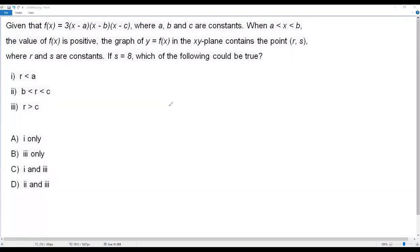Here we have a math problem. Given that f of x equals 3 times (x minus a)(x minus b)(x minus c), where a, b, and c are constants. When a is less than x less than b, the value of f of x is positive. The graph of y equals f of x in the xy-plane contains a point (r, s), where r and s are constants. If s equals 8, which of the following could be true?